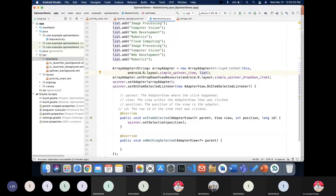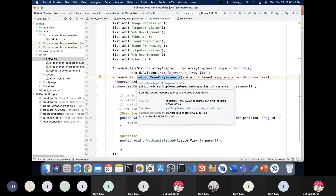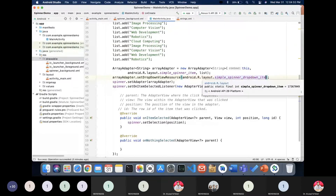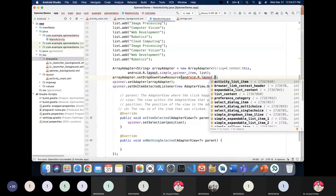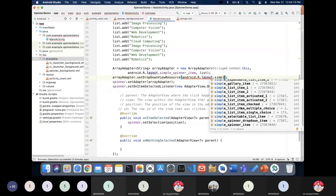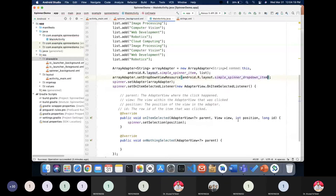In our last application we used a String array, but here we use a List as the collection. Next, call 'setDropDownViewResource' on the adapter and pass the layout — for example, 'simple_spinner_dropdown_item'. You can also choose other layouts like 'simple_dropdown_item_1line' if needed.